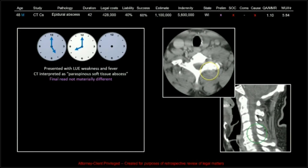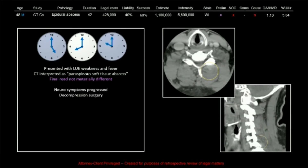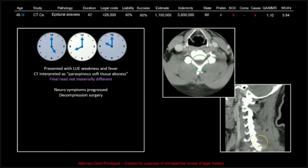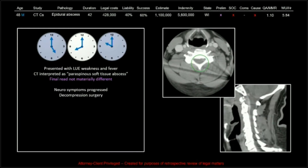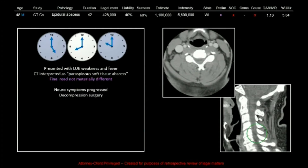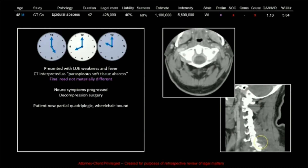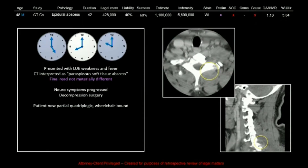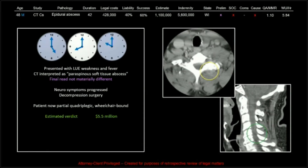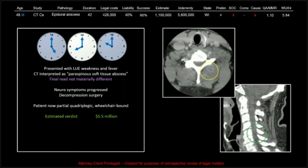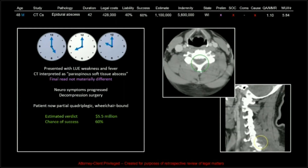That's how prelims end up on the med-mal list. Ultimately at 10 o'clock the next night, the neurological symptoms had progressed and he had to go to decompression surgery. The patient is now a partial quadriplegic who is wheelchair bound.